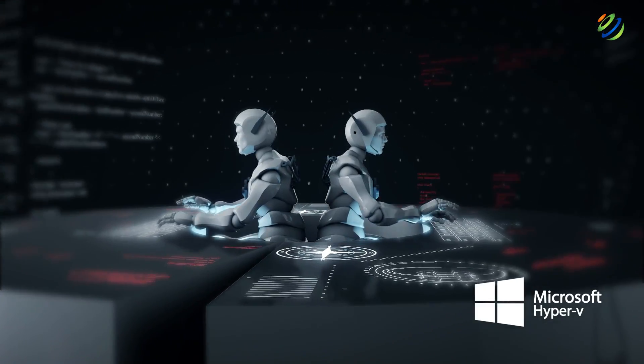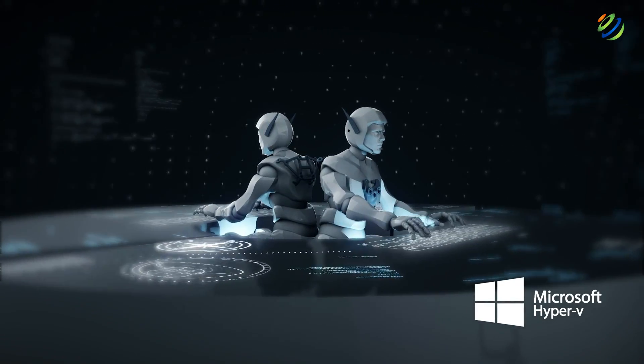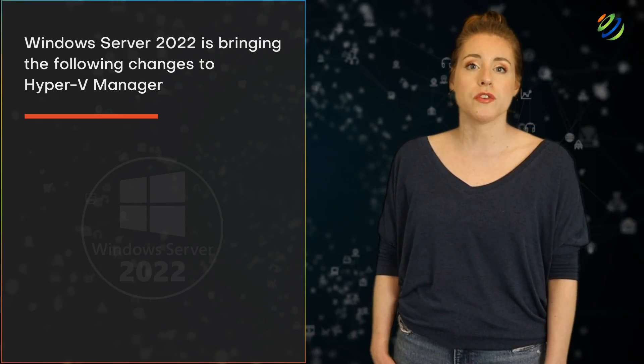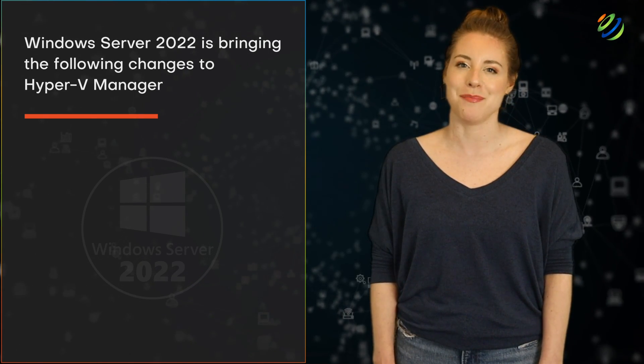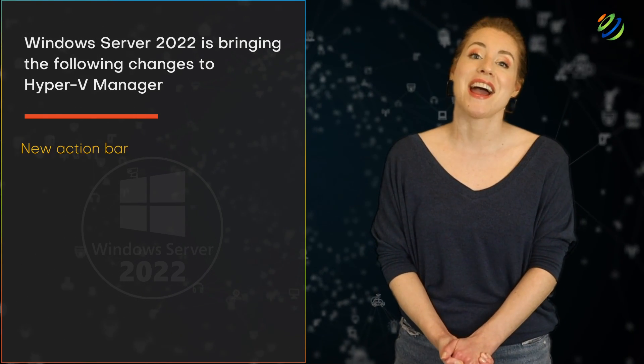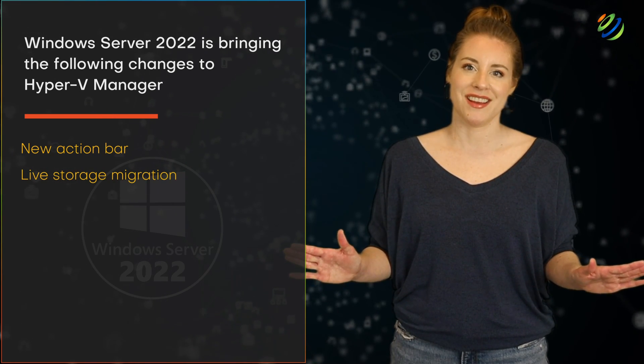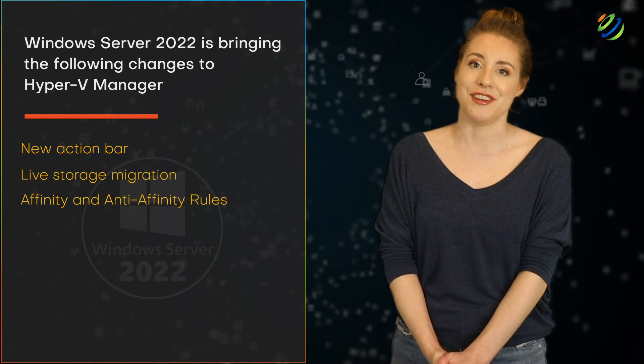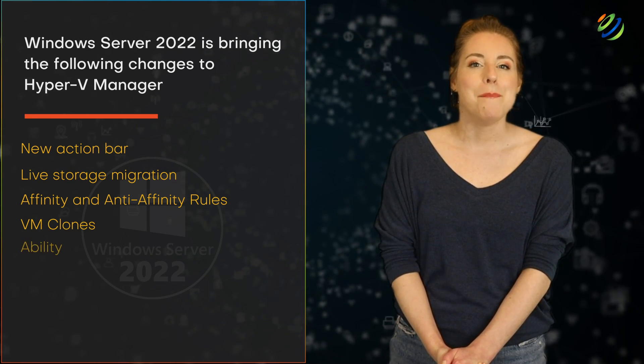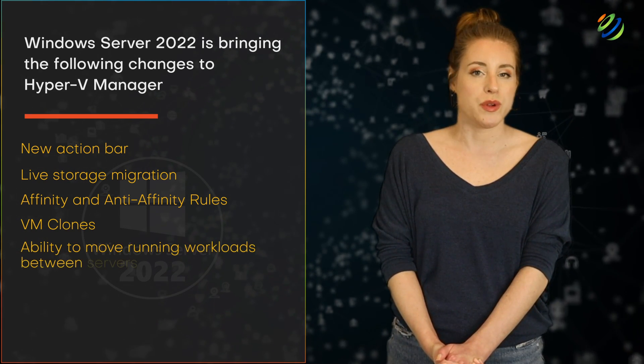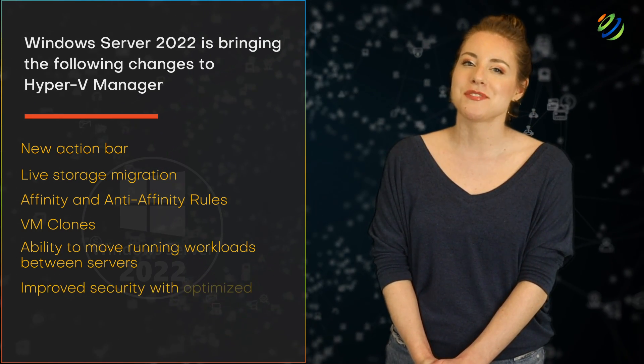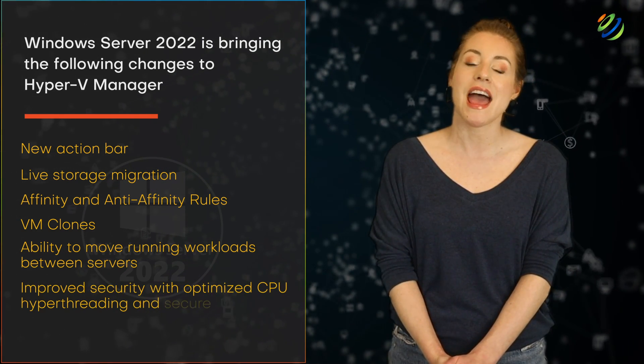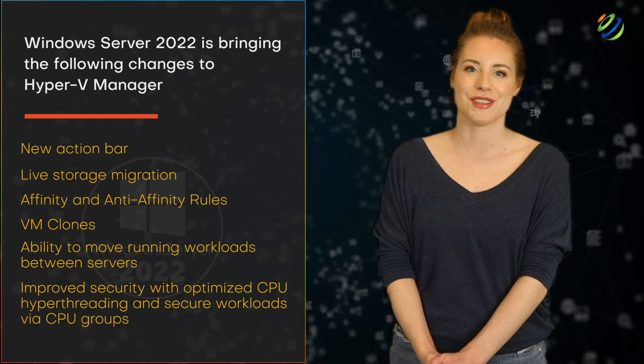Microsoft Hyper-V Manager is an administrative tool to manage virtual machines. Windows Server 2022 is bringing the following changes to Hyper-V Manager: new action bar, live storage migration, affinity and anti-affinity rules, VM clones, ability to move running workloads between servers, and improved security with optimized CPU hyper-threading and secure workloads via CPU groups.